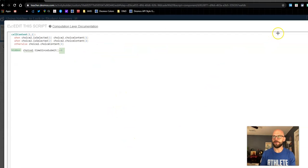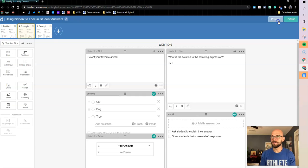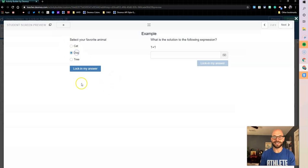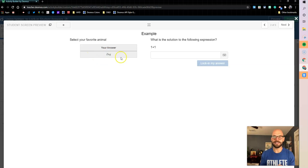So let's check out how that works. So if I preview this, no table. I select dog as my answer, I lock it in. Your answer was dog.